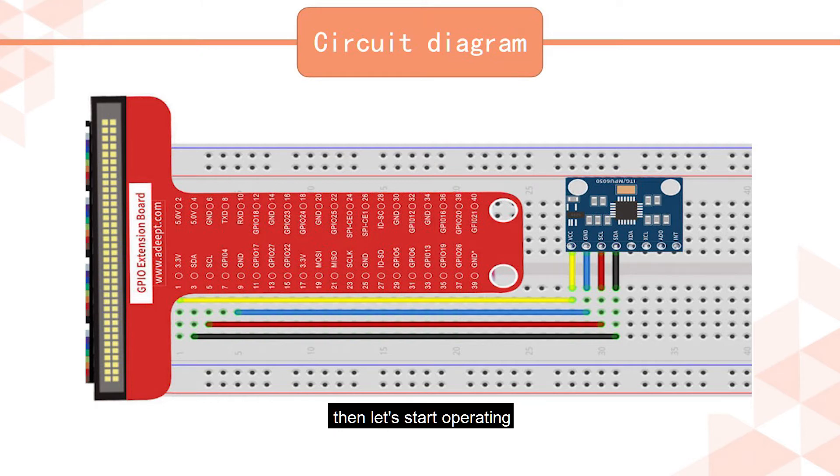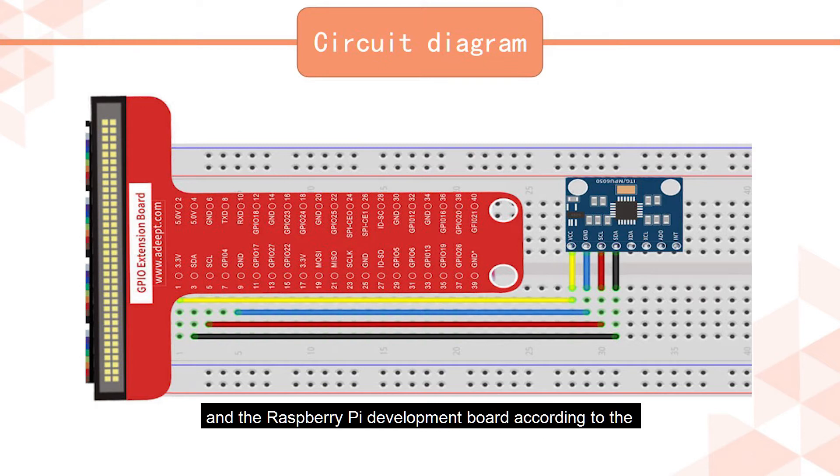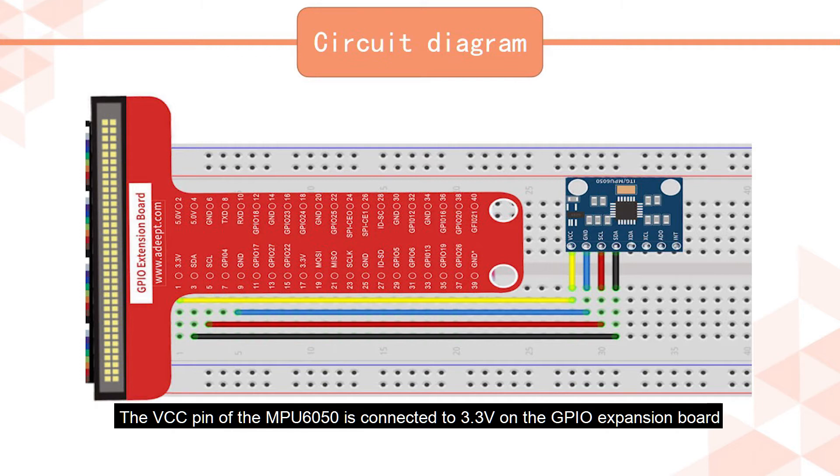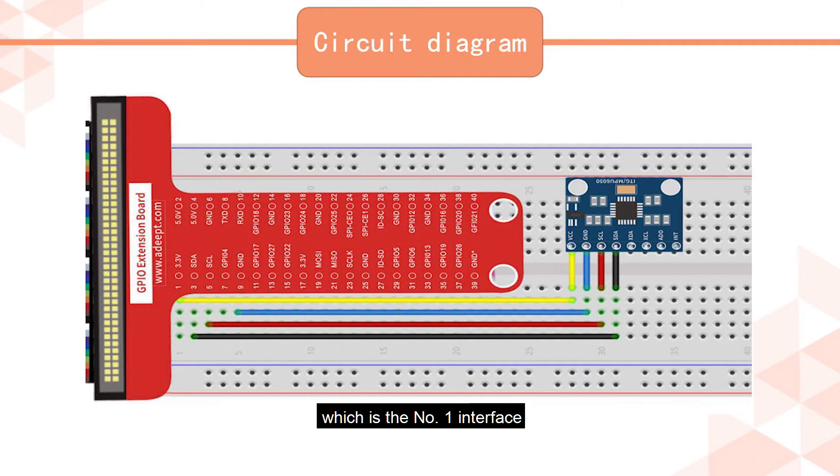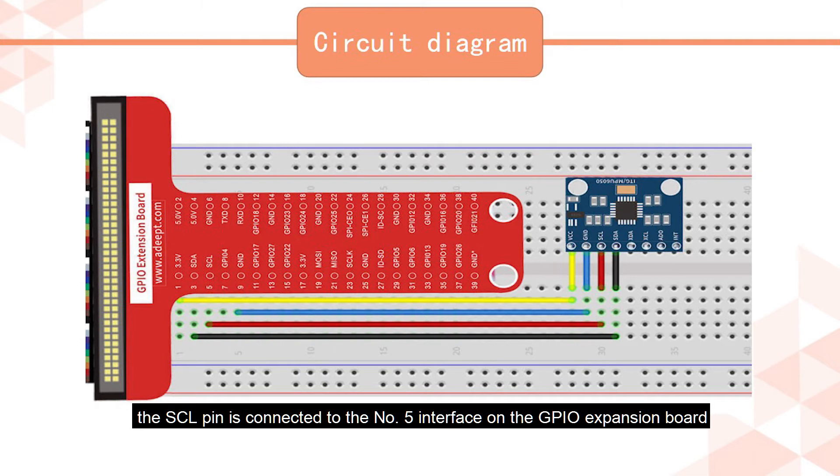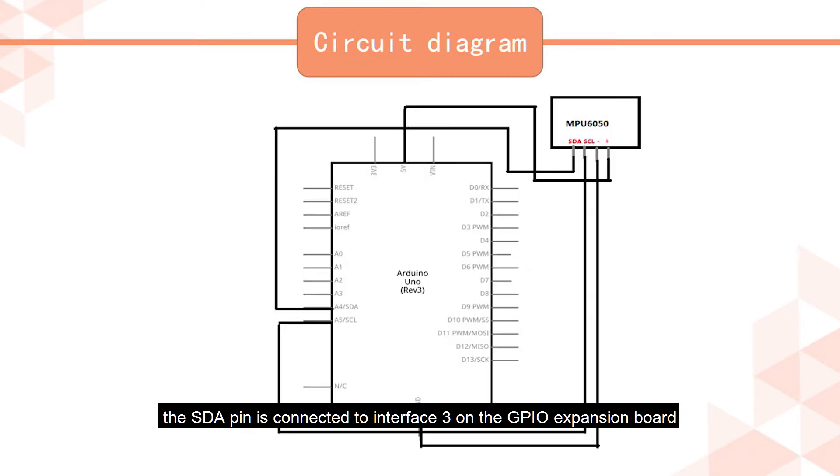After learning what is MPU 6050, then let's start operating. We need to connect the MPU 6050 and the Raspberry Pi development board according to the connection method of the circuit diagram. The VCC pin of the MPU 6050 is connected to 3.3V on the GPIO expansion board, which is the No. 1 interface. The GND pin is connected to the No. 9 GND interface on the GPIO expansion board. The SCL pin is connected to the No. 5 interface on the GPIO expansion board. The SDA pin is connected to interface 3 on the GPIO expansion board.